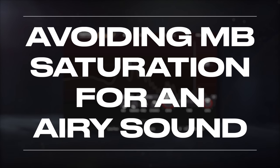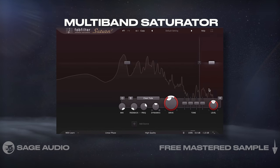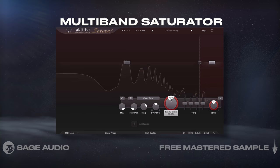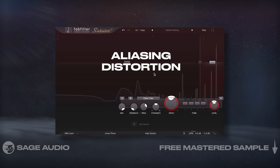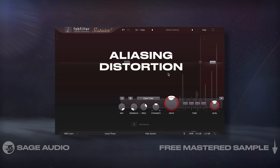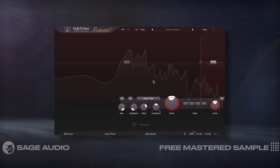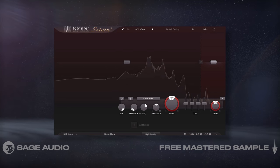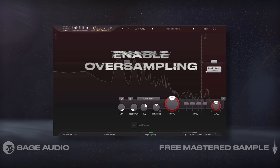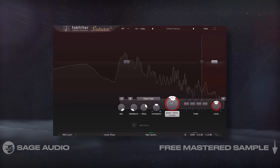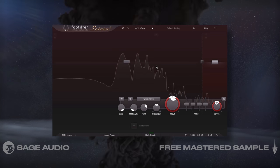Avoiding multiband saturation for an airy sound: although you could use a multiband saturator to create an airy sound by saturating high frequencies, you'll likely cause aliasing distortion by generating harmonics that go above the highest supported frequency. It's best to avoid it, but if you do use it, enable oversampling. Let's listen to saturation on the highs and notice how it amplifies a high range, but has a timbre that doesn't always create an airy sound.